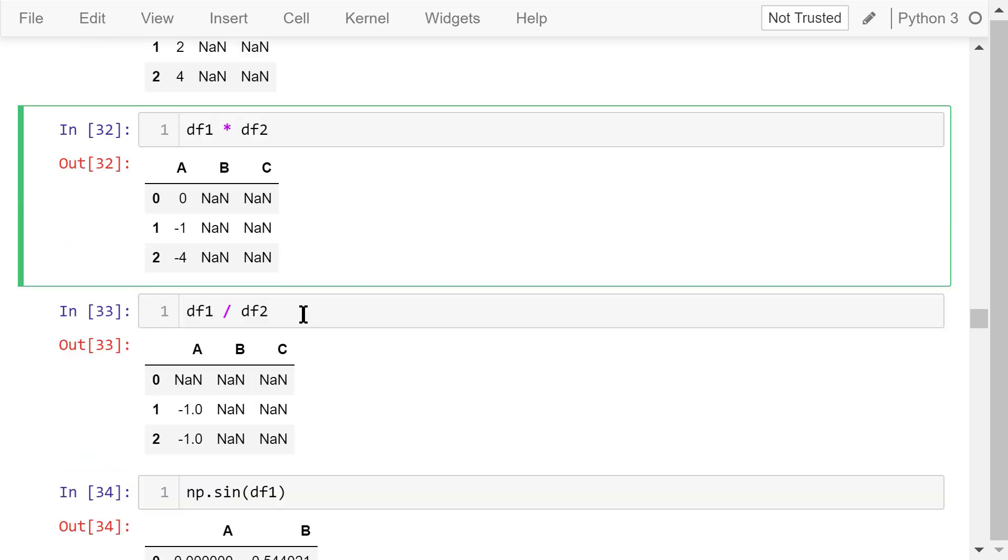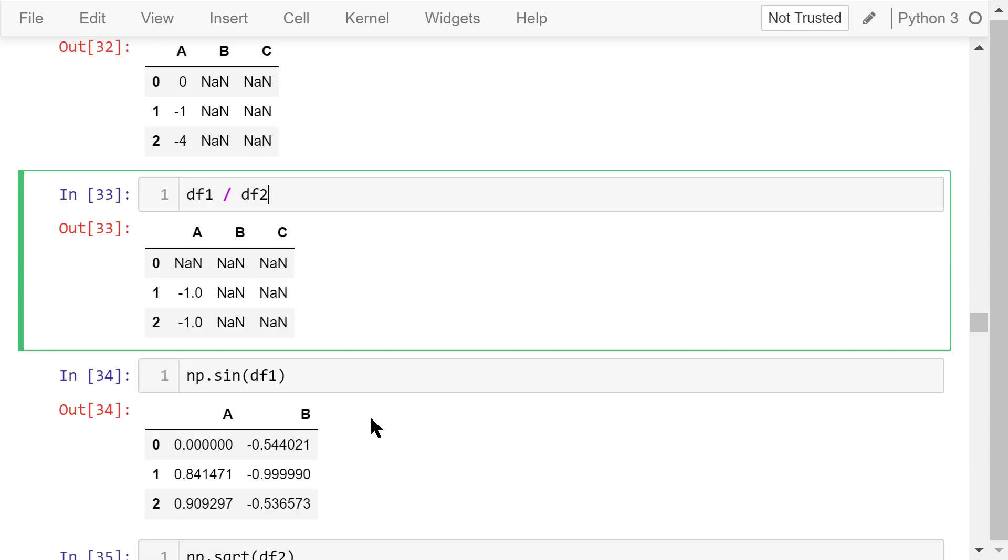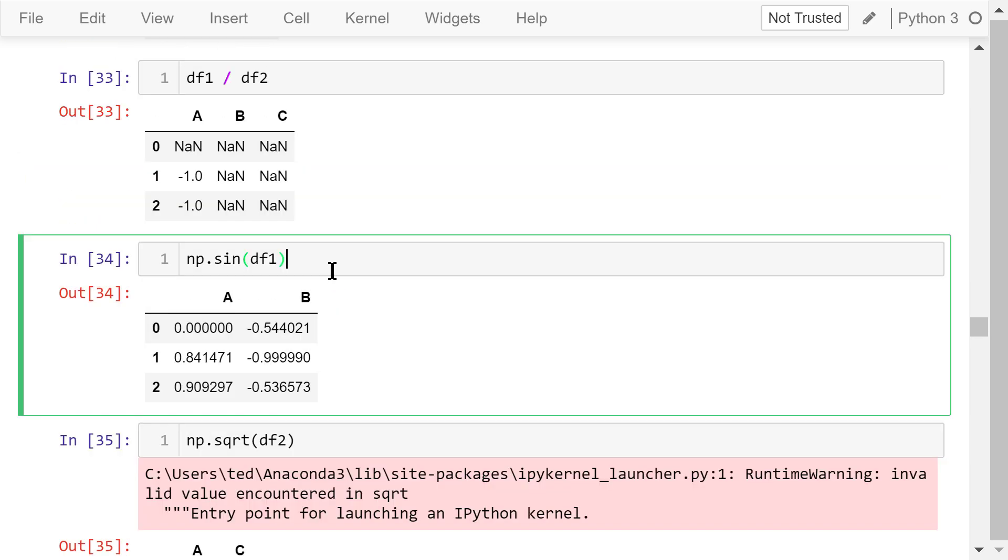Same thing for the multiplication operation and the division operation. One special thing about the division is this first element here. This nan is the result of 0 divided by 0. The numpy sine function of df1 is element-wise operation. This is the result.